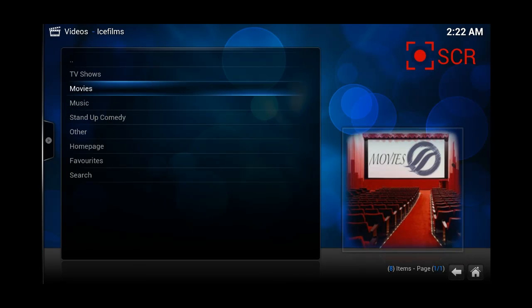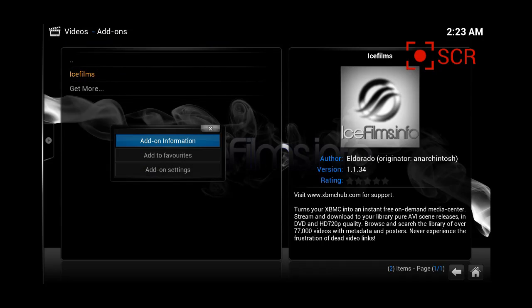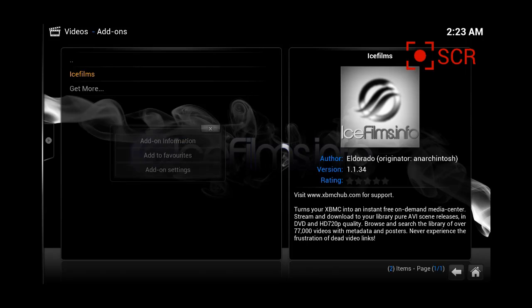Another thing is, if you want to download these movies or TV shows onto your device, you're not able right now. So, what you have to do is go backwards, press on Ice Films, do not let it go until this letter box pops up, and press on add-on settings.